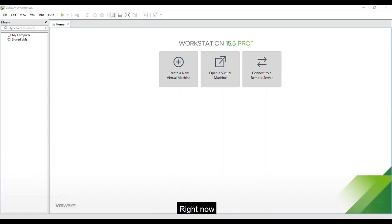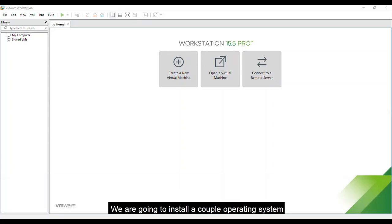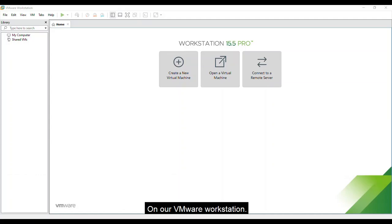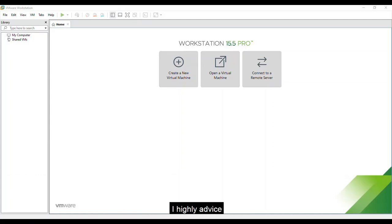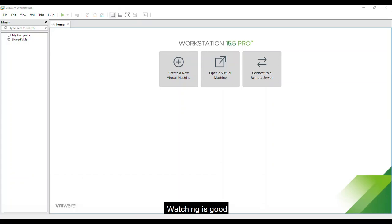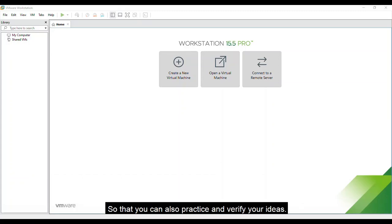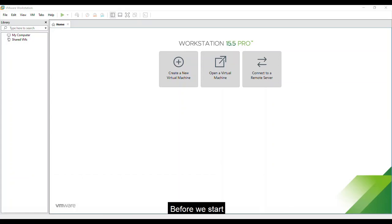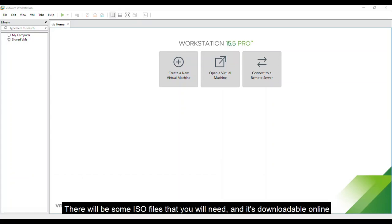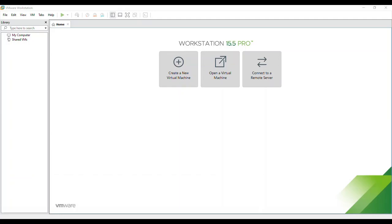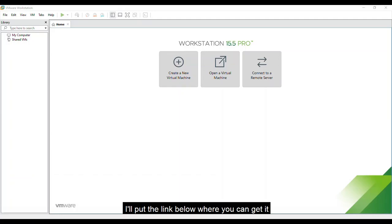What's up you guys? Right now, we are going to install a couple of operating systems on our VMware workstation. I highly advise for you to try this one along with me. Watching is good, but trying to do this is better so that you can also practice and verify your ideas. Before we start, there will be some ISO files that you will need and it's downloadable online. I'll put the link below where you can get it.